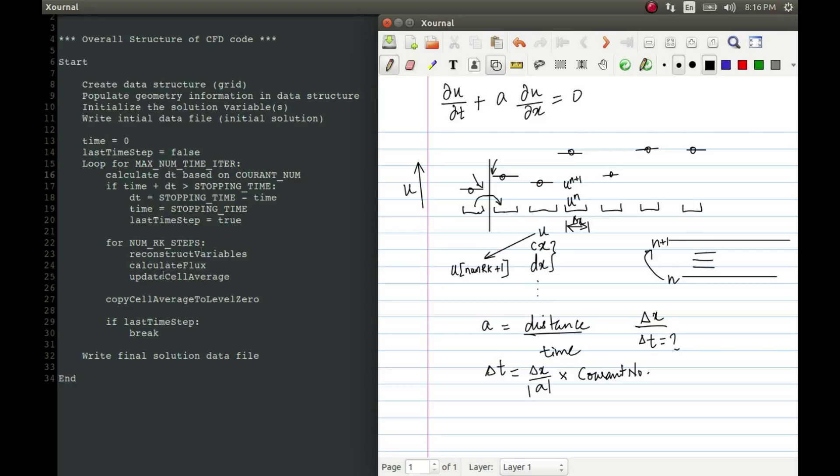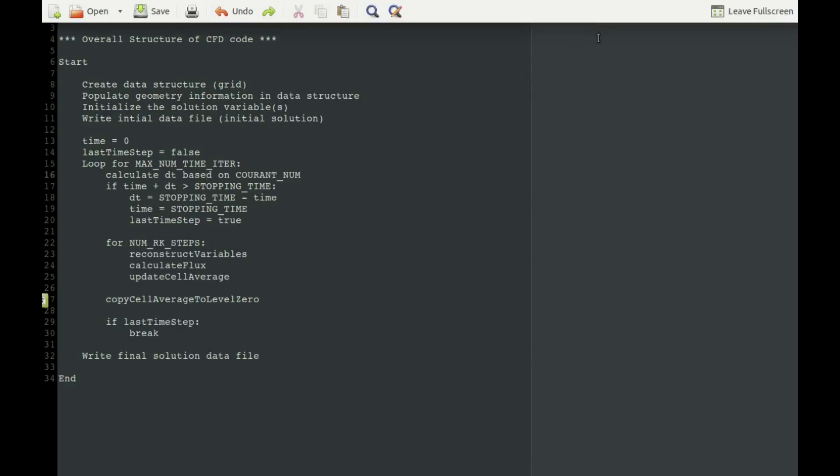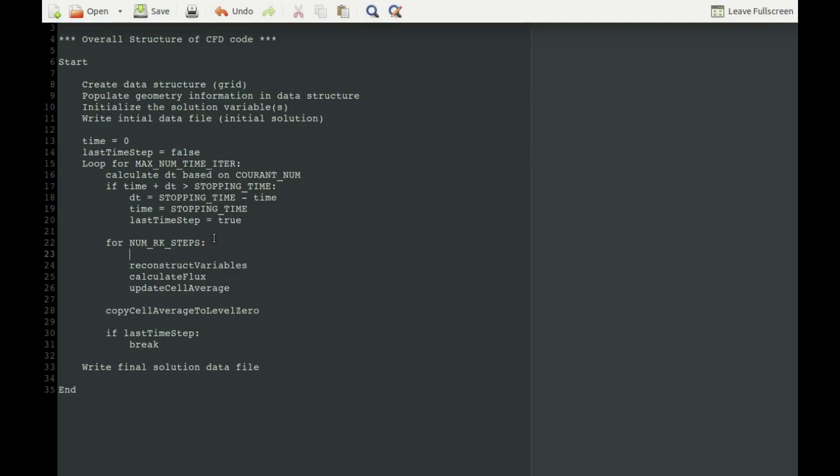So that is going to be done in this loop. So for each RK step, we'll be doing the reconstruction, we'll be calculating the flux and we will be updating the cell average. I have forgotten one thing here and it's a very important thing. We have to apply the boundary conditions. We have to apply the boundary conditions before we reconstruct the variables and this has to be done for each and every RK step.